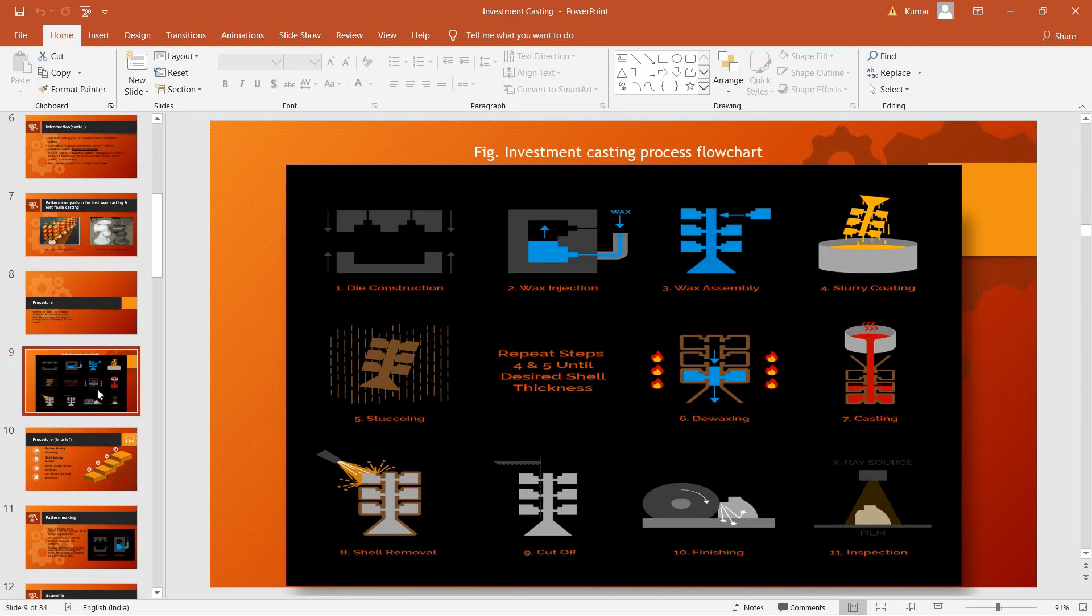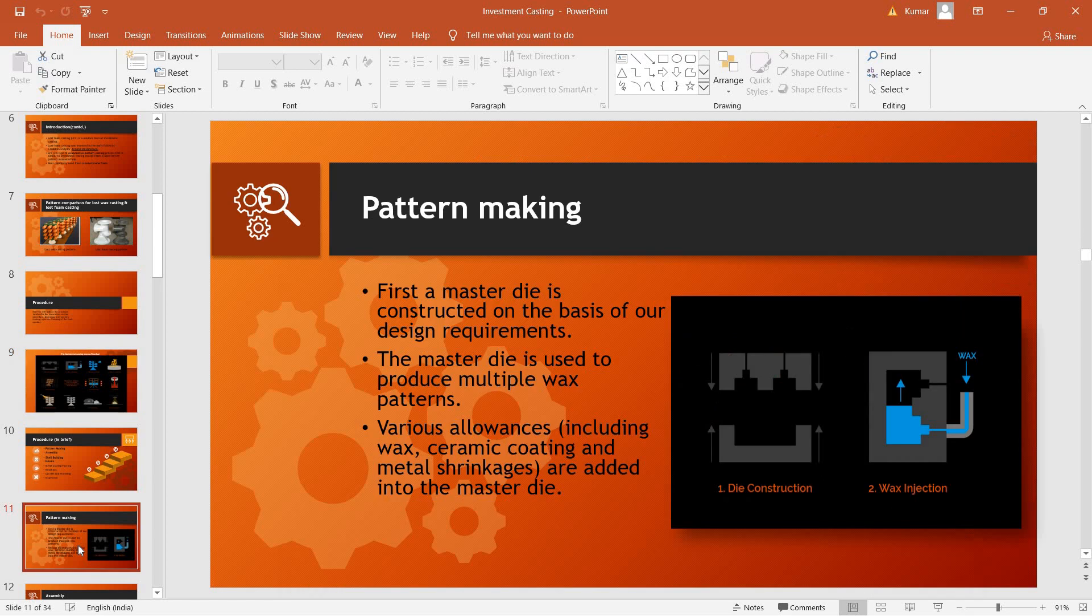Moving on, we are going to discuss the procedure of investment casting. First and foremost, pattern making. A single pattern can be used to make only a single mold and hence a single final product, which is not at all ideal. So a master die is first constructed on the basis of our requirements and incorporates all the various allowances. This master die is then used to make a large number of patterns which can be then used to make a large number of molds.